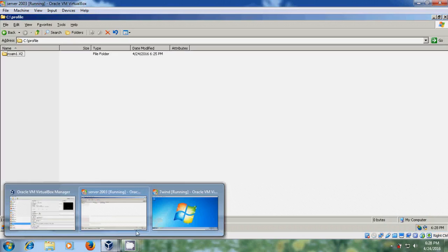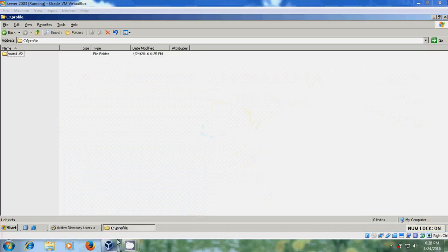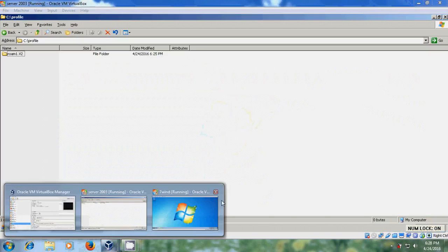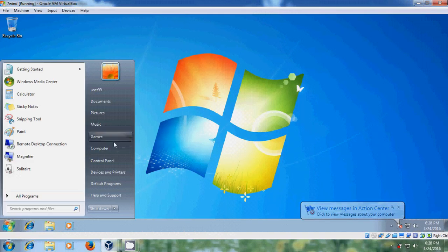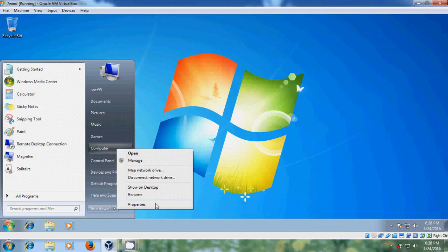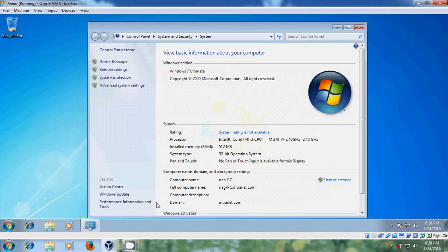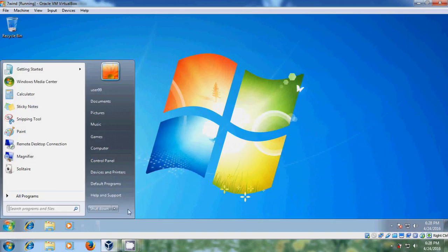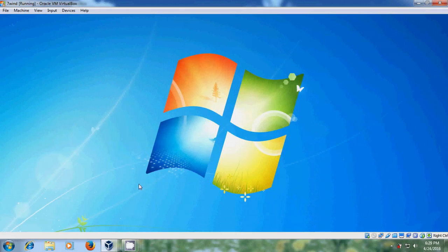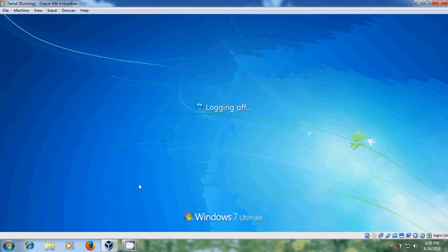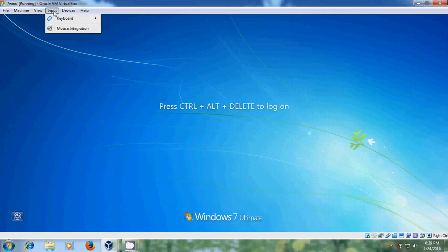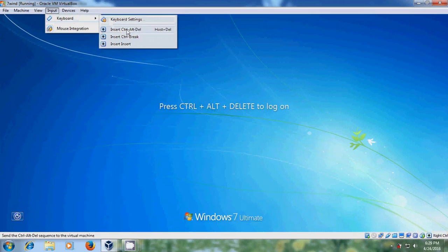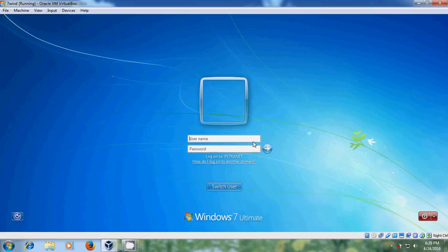And it is login with user 99 and come to properties and it is not PC. Let's log off this, login with rom1 user.